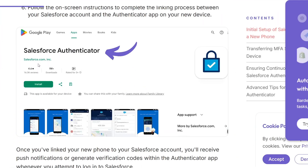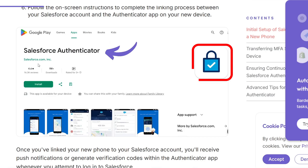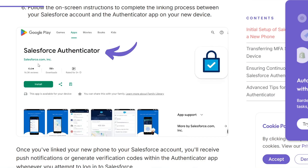The first thing you should do is search for Salesforce Authenticator on your phone. Go to your App Store or Play Store, whether you are using iOS or Android, and download the Salesforce Authenticator. Make sure it has the same logo as this one right here, and make sure that the issuer or the developer is Salesforce.